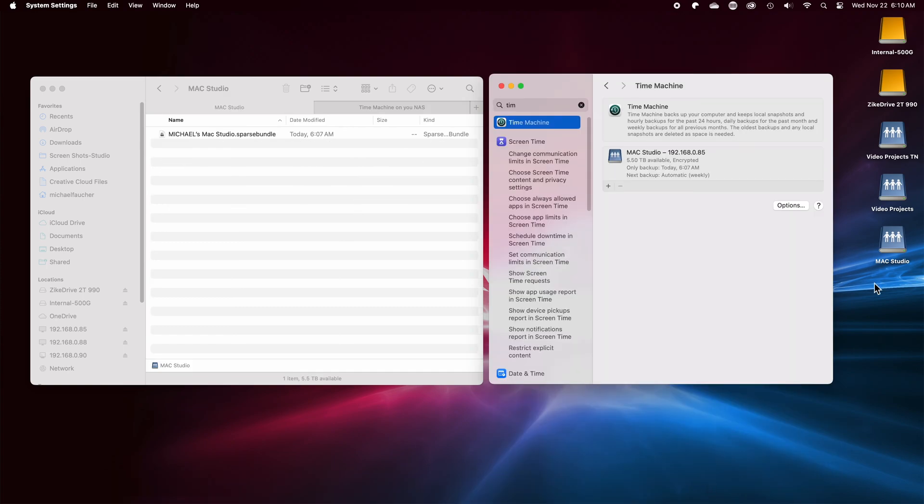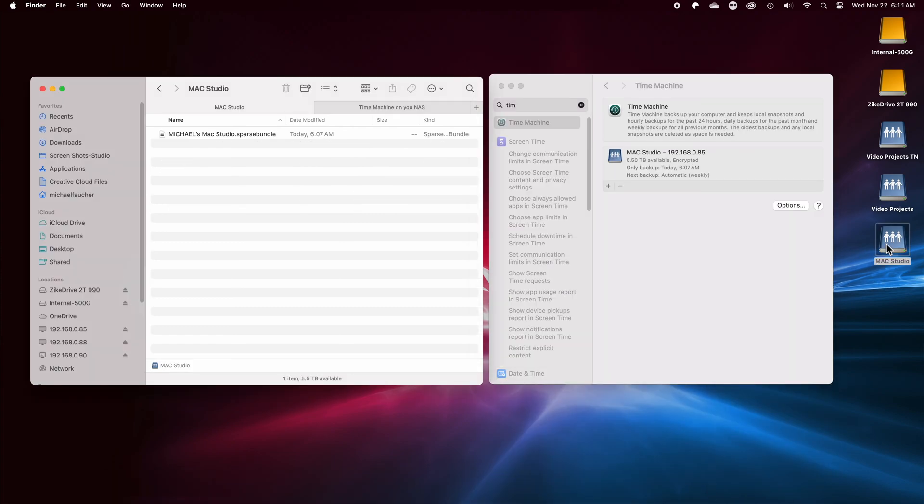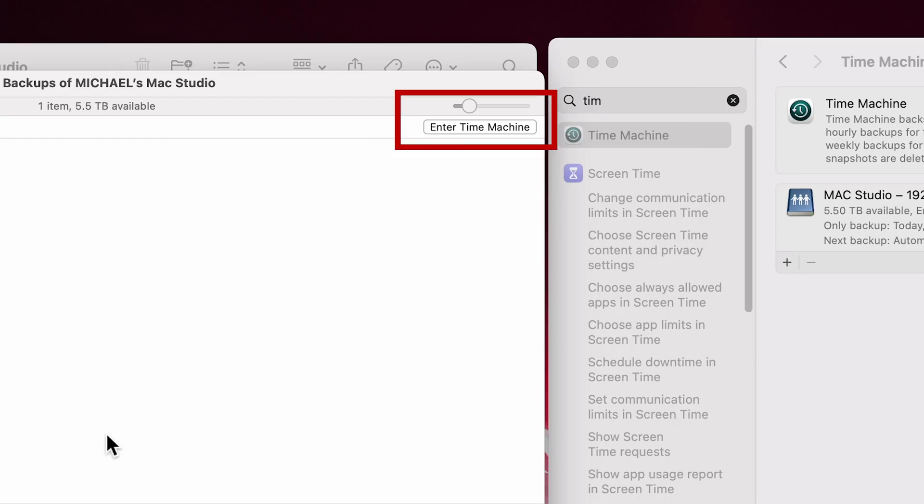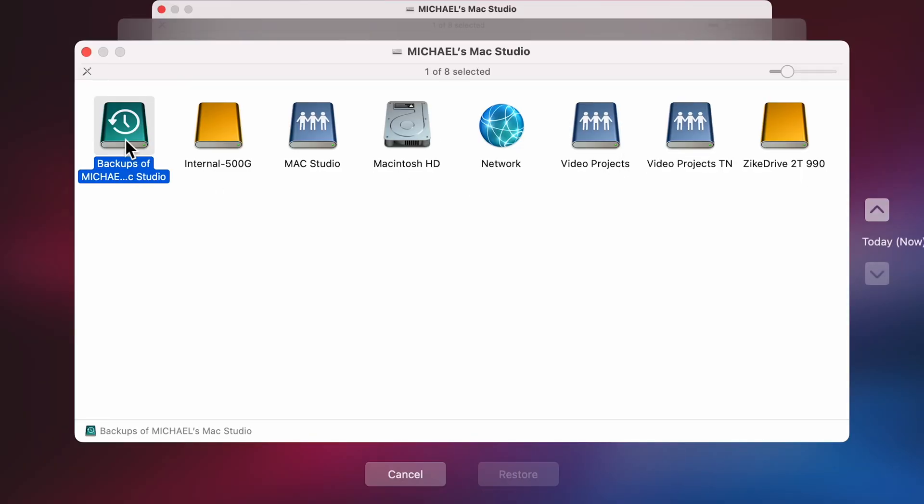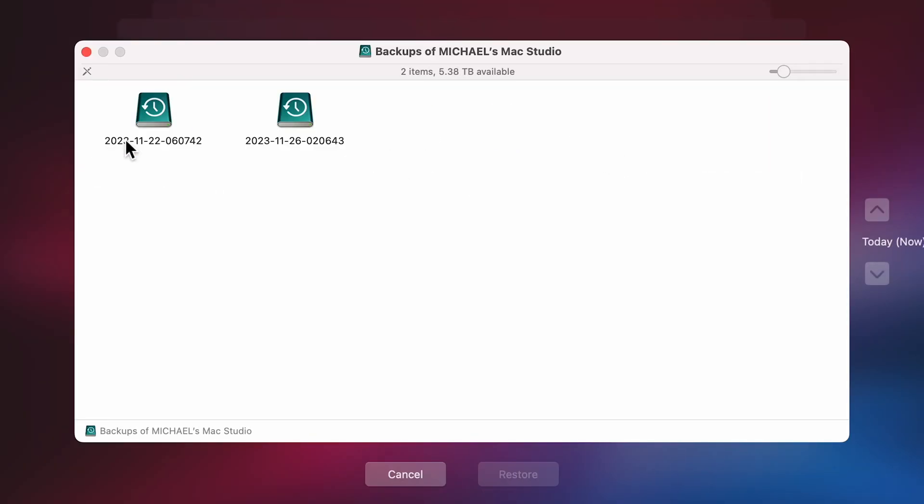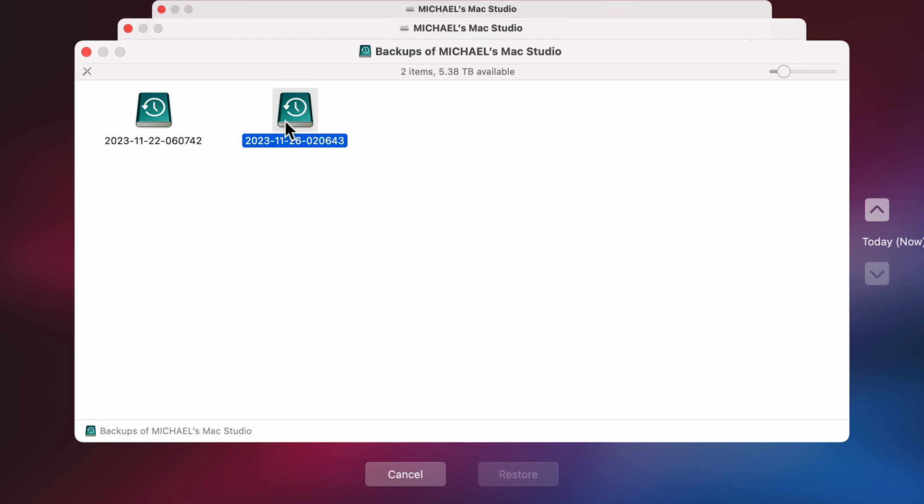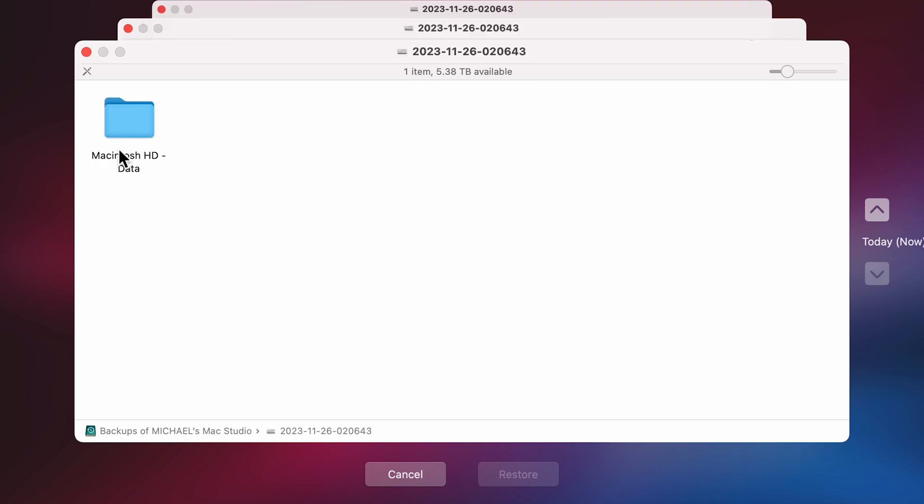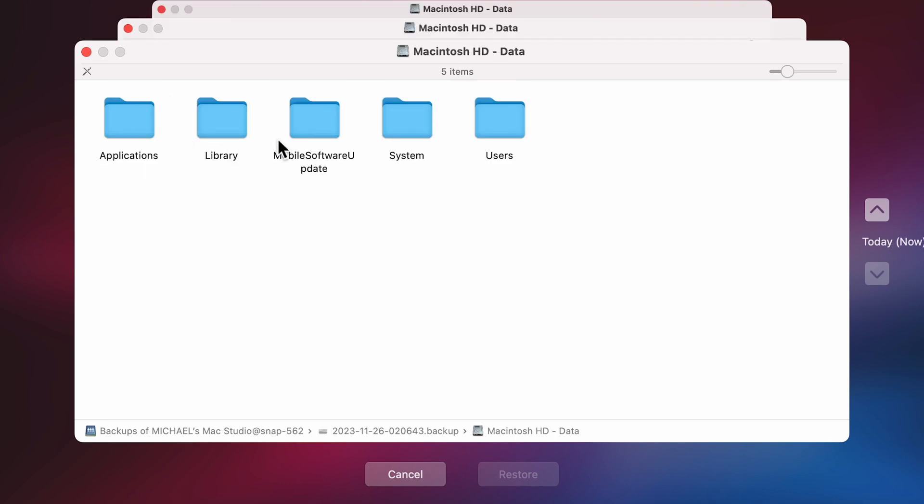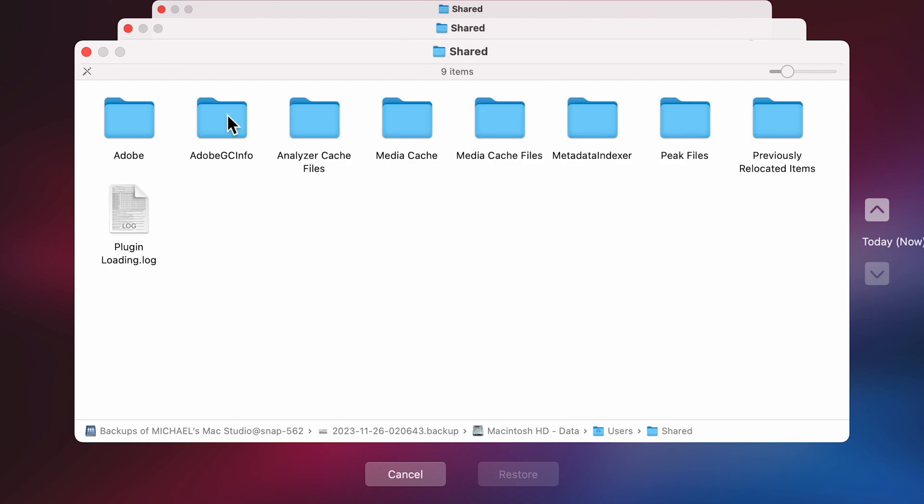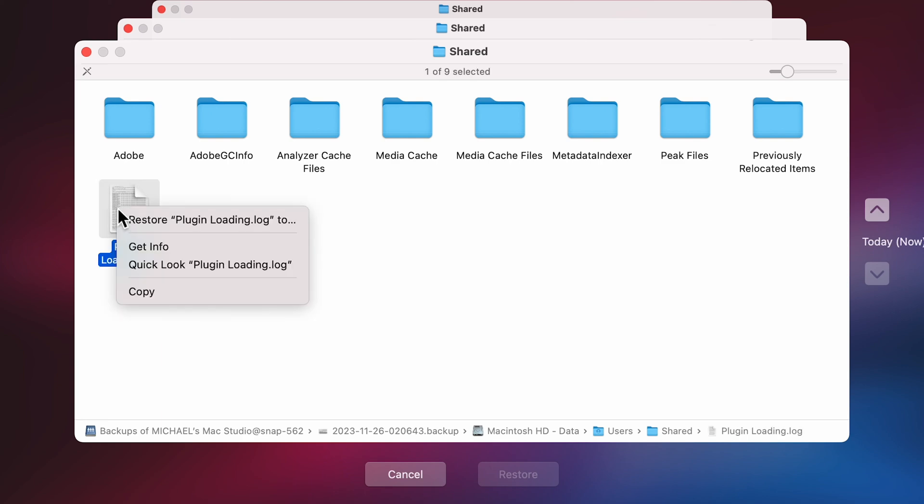Should you ever need to restore any files, the process is also very easy. Just mount the NAS unit and find the folder that you're using for your backup and double-click on the file. Once it opens up, select the Enter Time Machine button in the upper right-hand side of the Finder window, which will bring you to a restore mode of sorts. Here you can drill down and select a particular day, drive, folder, or file to restore. Once you find the file or folder, you can right-click on it and copy and paste it to anywhere you want on your system or just restore it to its original location.